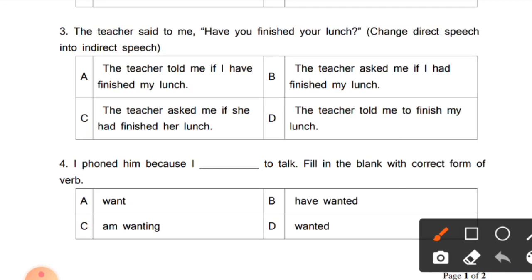There is a question mark, and the reported speech begins with a helping verb 'have' — so it is an interrogative sentence. Since the reported speech starts with a helping verb, we change 'said to' to 'asked'. The second person pronoun changes accordingly. The answer is: 'The teacher asked me if I had finished my lunch' — option B is correct.